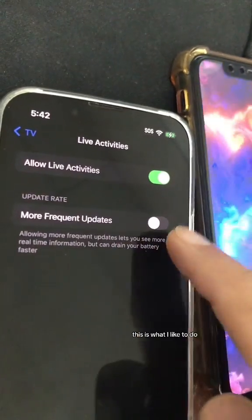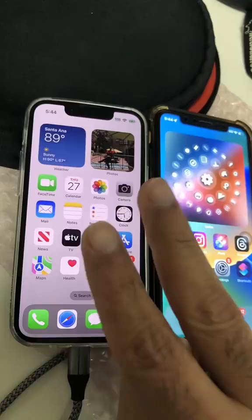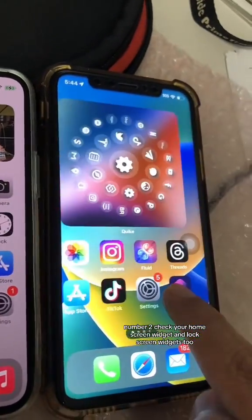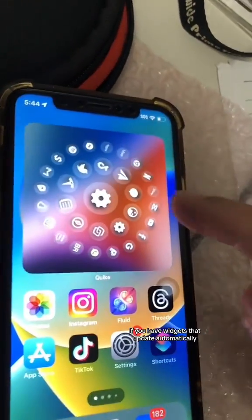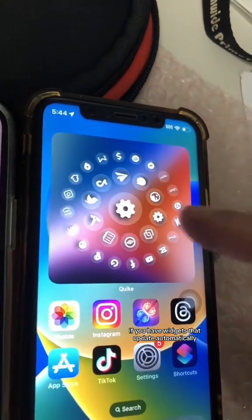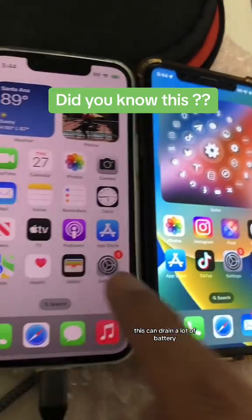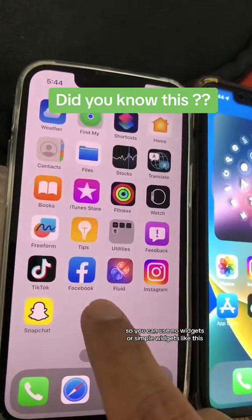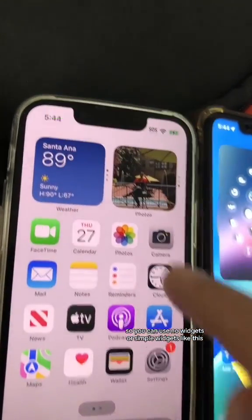Number two: check your home screen widgets and lock screen widgets too. If you have widgets that update automatically, this can drain a lot of battery, so you can use no widgets or simple widgets like this.